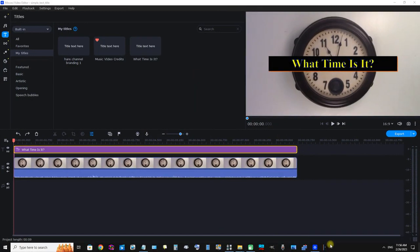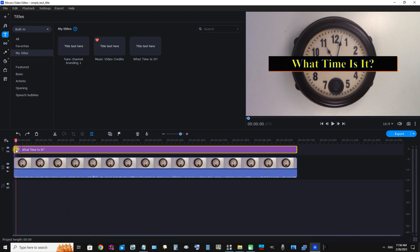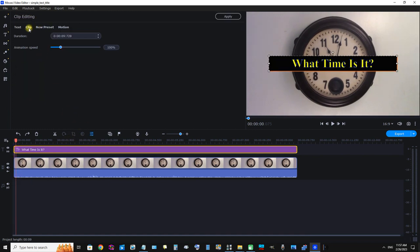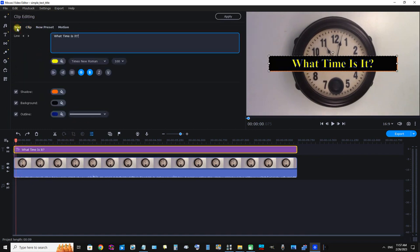One thing I forgot to show you all was you can also change the font size of your text. We can just select our text and click Clip Properties, and we have to click Text here. If it's not already selected, click Text.